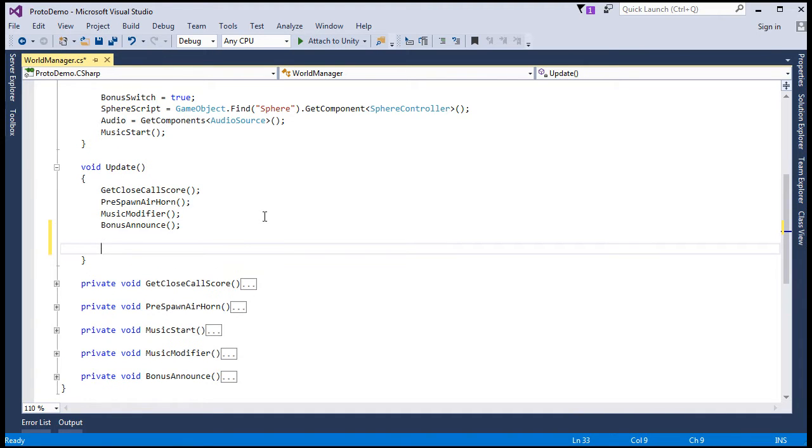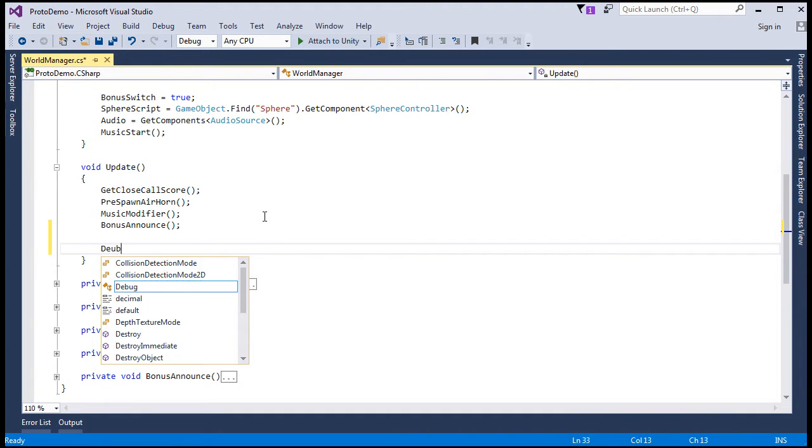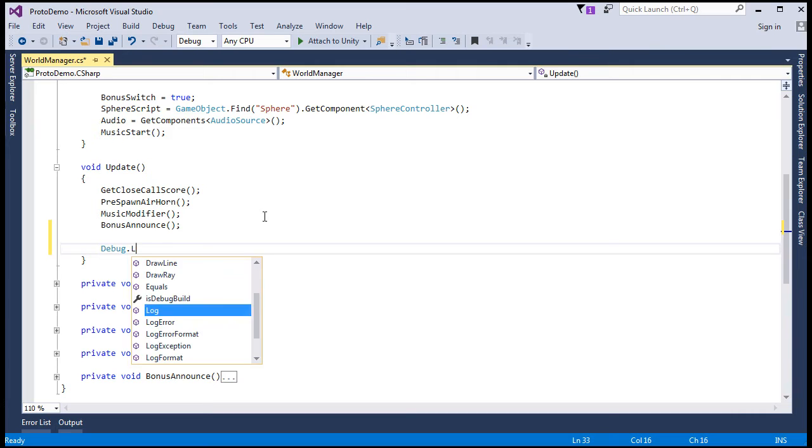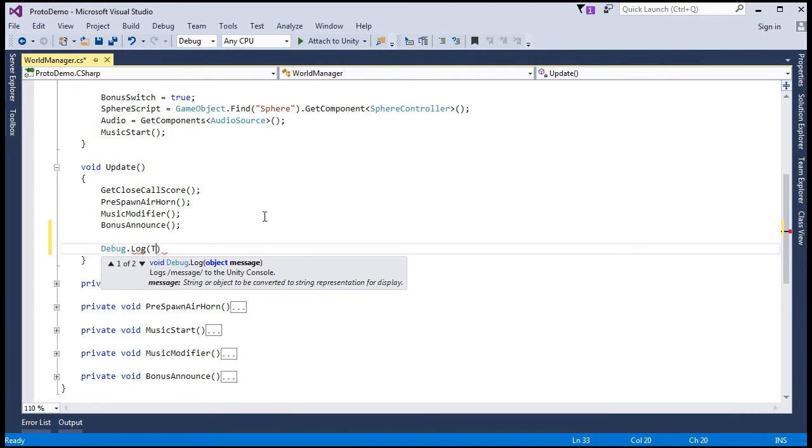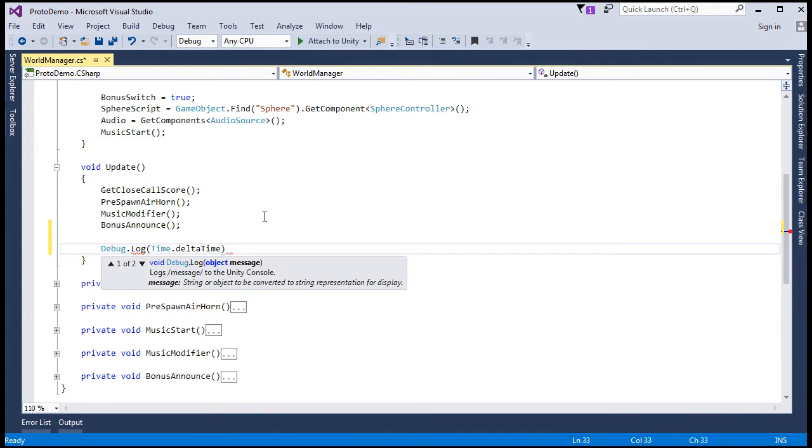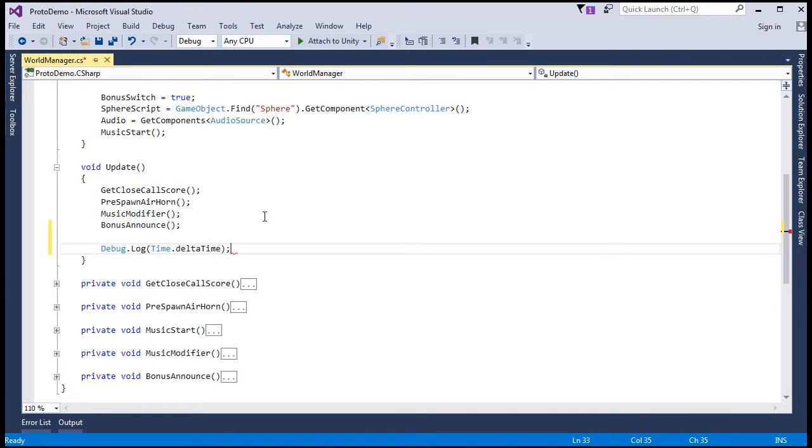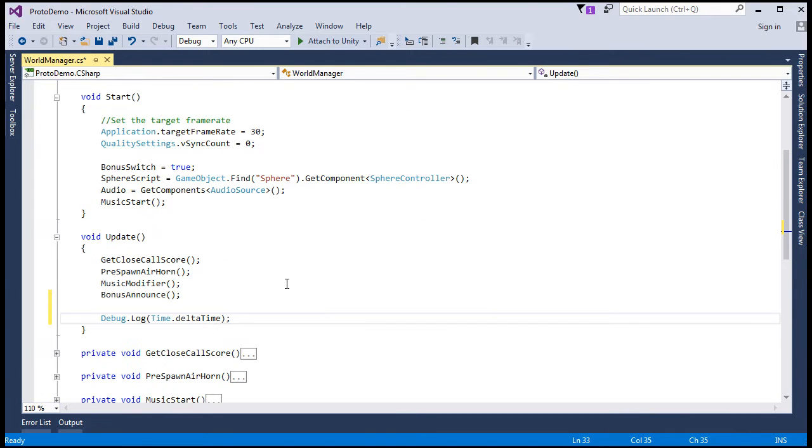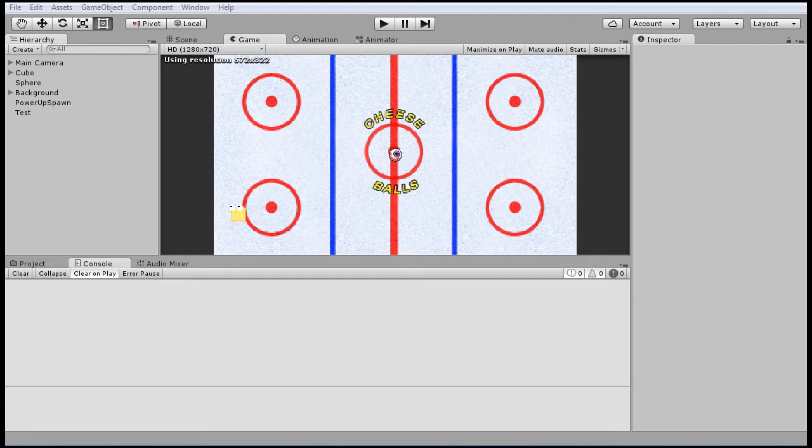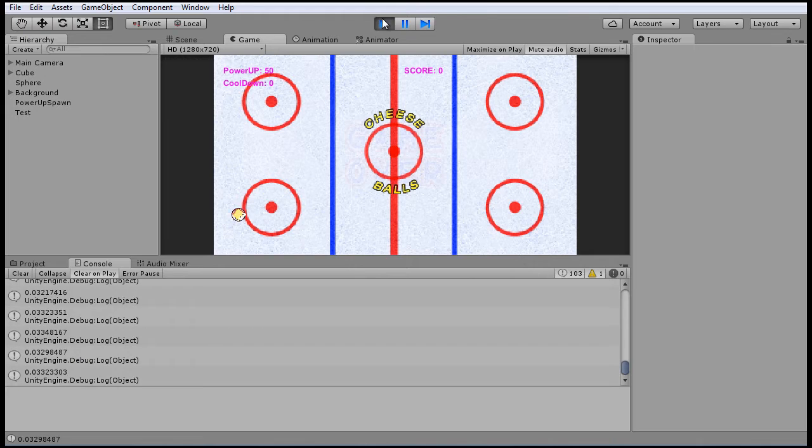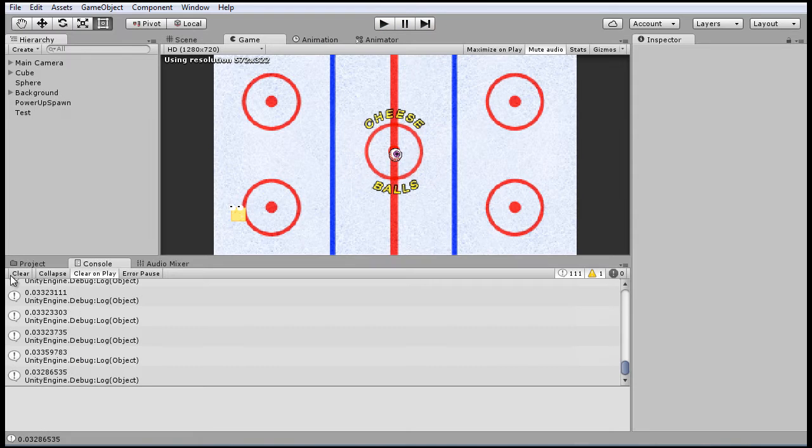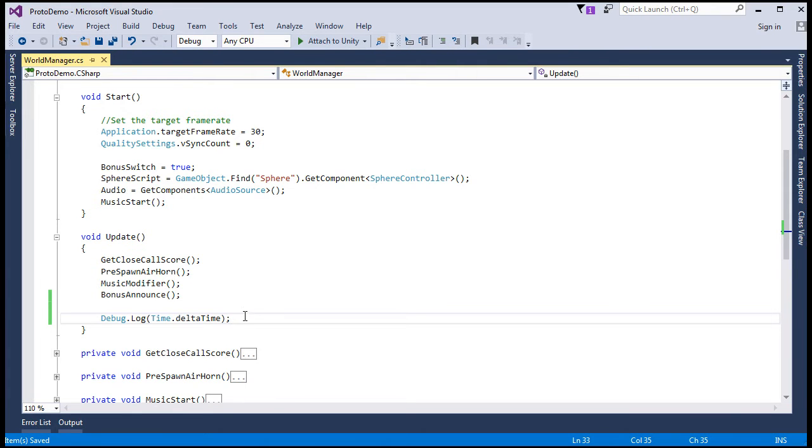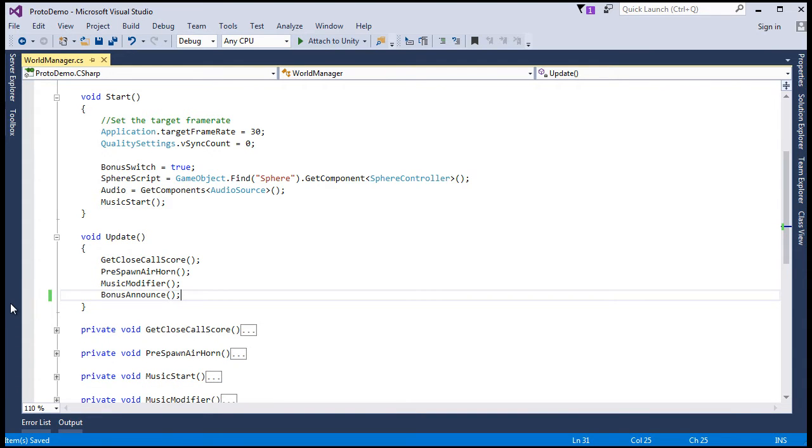So what we could do is we can just, in the debug log, output delta time. So it's in the time, and it's now going to run at roughly 30 frames per second. So that should return a delta time value on each frame of roughly 0.033, something like that.